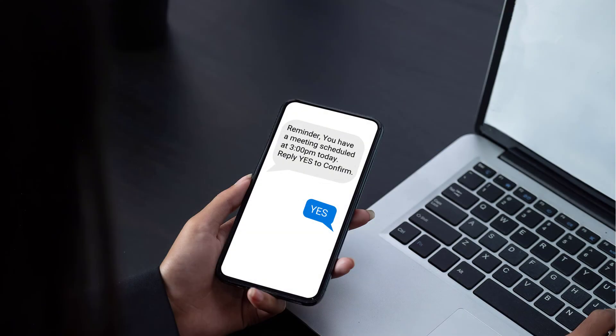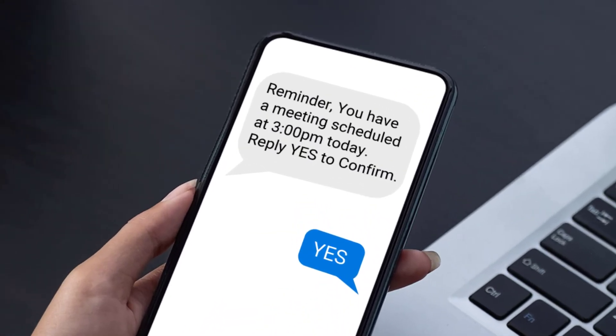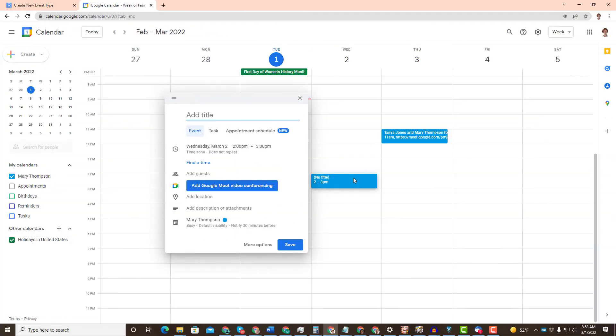The system will automatically start sending reminders on appointments according to your settings, and any appointments that you put directly on your calendar will trigger reminders as well.